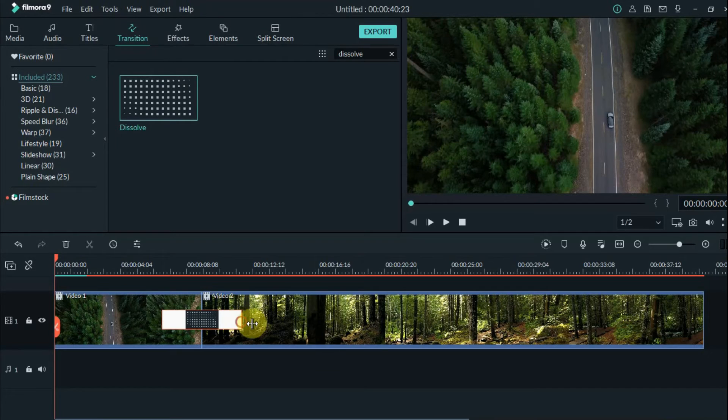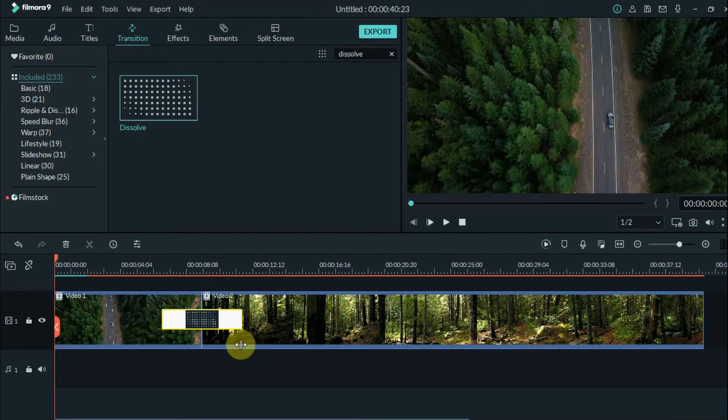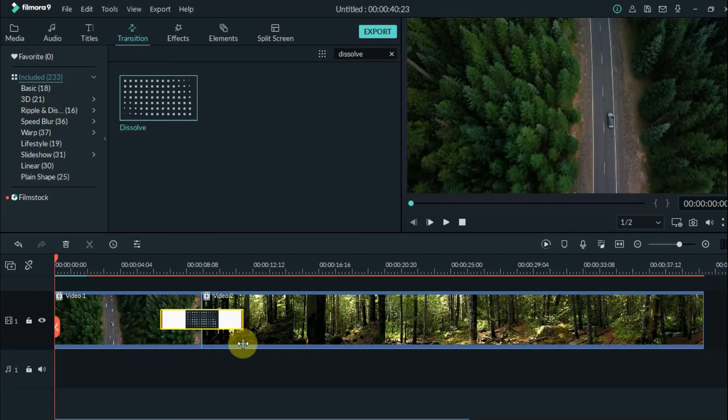Again you can adjust and drag the transition as much as you want. But it's better to not overdo it. You can also do the same thing on other transitions.